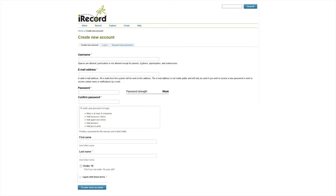If you are under 16 years old, you can still create an account; just be sure to tick the under 16 box when signing up. Tick agree with terms and then click create new account.